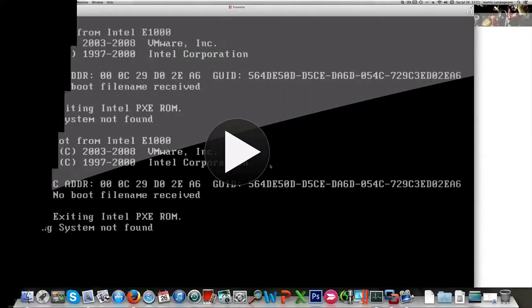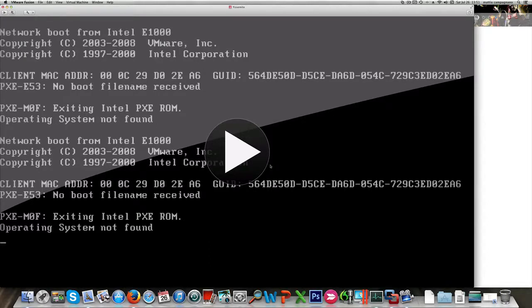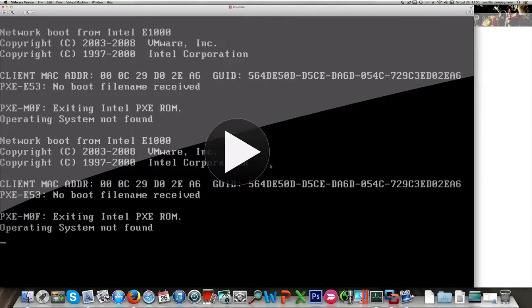Unlike what I read online, creating a new virtual machine using the beta right away won't work. So what we're going to do is create a virtual machine with Mac OS Mavericks installer and then we're going to try to upgrade it to the latest beta.